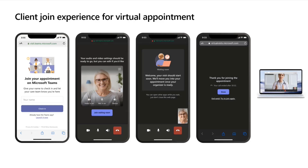Can we customize the logo color and background on the client side? Yes, that is actually coming in the second half of this year. For the public preview, it's just some standard industry messaging that changes the words a little bit. But in the second half of calendar year 2022, you'll be able to customize the logo and any of the text in the waiting room screen.